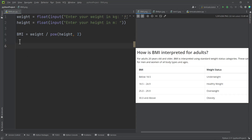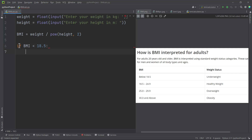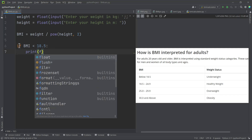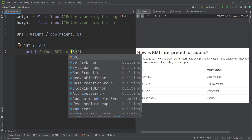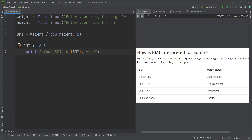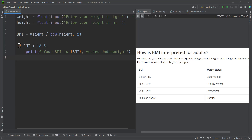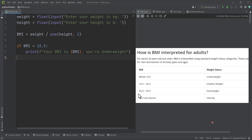Now we can use this information to check if the person is underweight, overweight, or has a normal weight using a conditional statement. If BMI is less than 18.5, we print using an f-string: 'Your BMI is {bmi}, you are underweight.' If the BMI is greater than or equal to 18.5 but less than 25, the person has a healthy or normal weight.